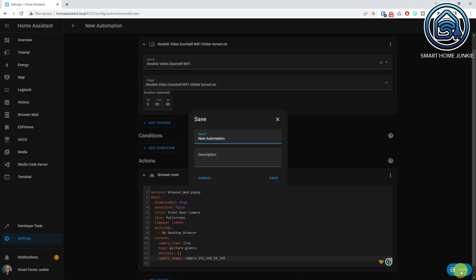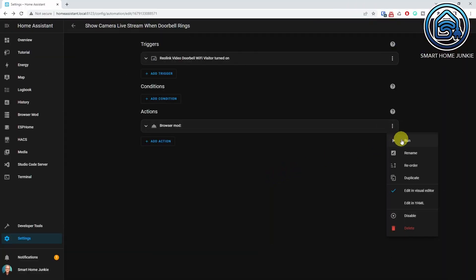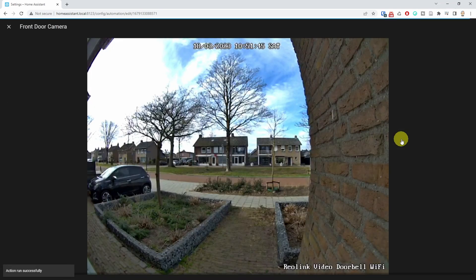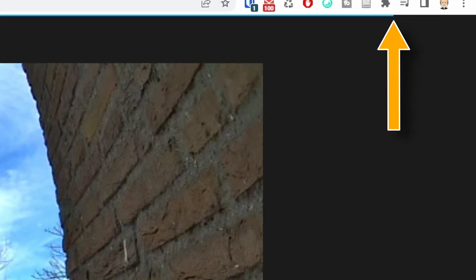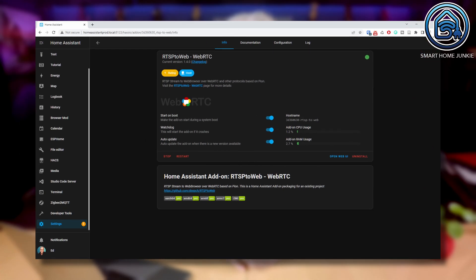Click Save and give your automation a meaningful name. You can type the code from the screen or download it via the download link in the description — it will save you time and frustration. Let's test this: click on the three dots in the BrowserMod action and select Run. You will see that the full-screen live stream is shown, along with a blue progress bar that counts down before the popup closes automatically. If you experience a delay when showing the camera live stream, you can install the WebRTC add-on in the add-on store to speed it up. Let me know in the comments if you want me to create a tutorial about that too.